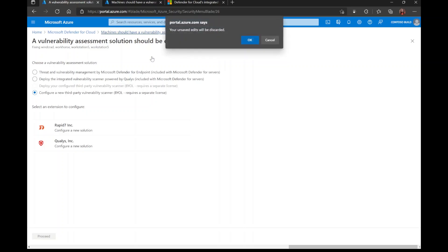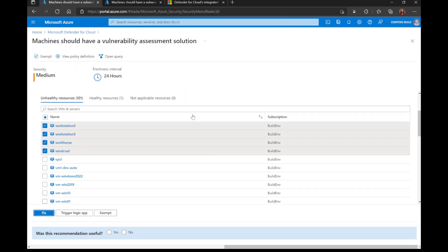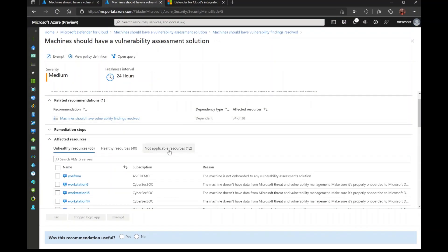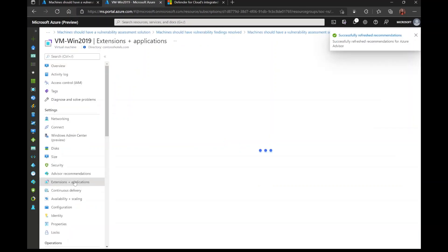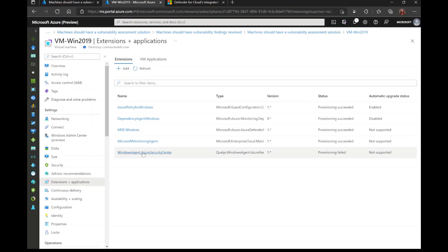One question that we often get asked is, what does the agent extension look like, or how do I know if the provisioning of the agent succeeded or was unsuccessful? In this environment here, you'll notice that I have some resources that are listed under not applicable. For the first couple of virtual machines here, I see that Defender for Cloud is telling me that my extension might be corrupted and I need to remove it and deploy it again. When I click on that virtual machine, I go to Extensions and Applications. I see the different extensions that have been deployed on my machine. The last one you'll notice here is Windows Agent.Azure Security Center. This is the Qualys Agent, which you see under Type. This is where I would go to find the Qualys extension. I see here that the status is Provisioning Failed.